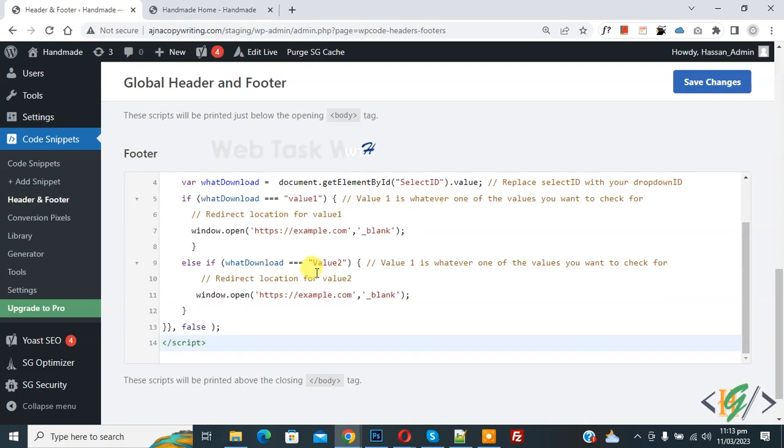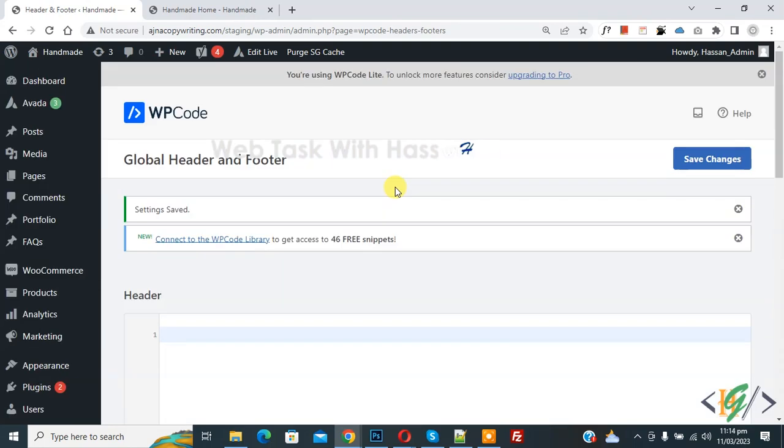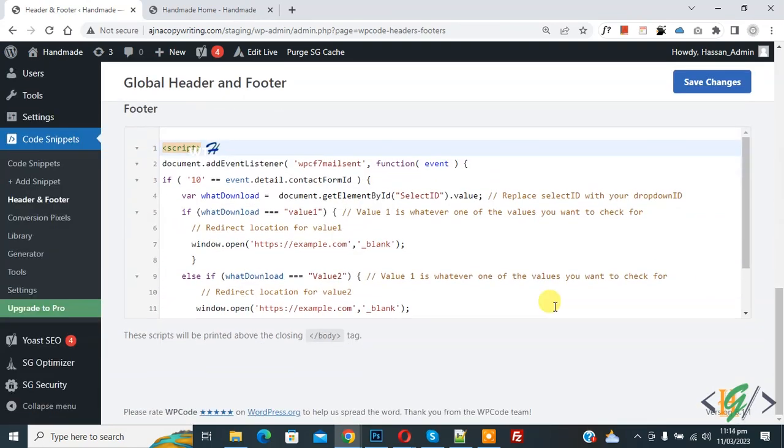Then click on Save Changes. Now you see Settings Saved and scroll down. You see the code in the Global Header and Footer section.